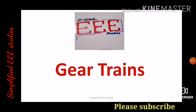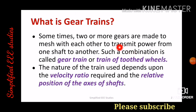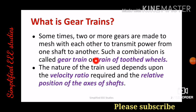Hello everyone. In this session I will be discussing the topic of gear trains. Let us understand what we mean by gear trains. Sometimes two or more gears are made to mesh with each other to transmit power from one shaft to another. Such a combination is generally called gear trains or train of toothed wheels. The type of train used depends upon the velocity ratio required and the relative position of the axis of the shaft.